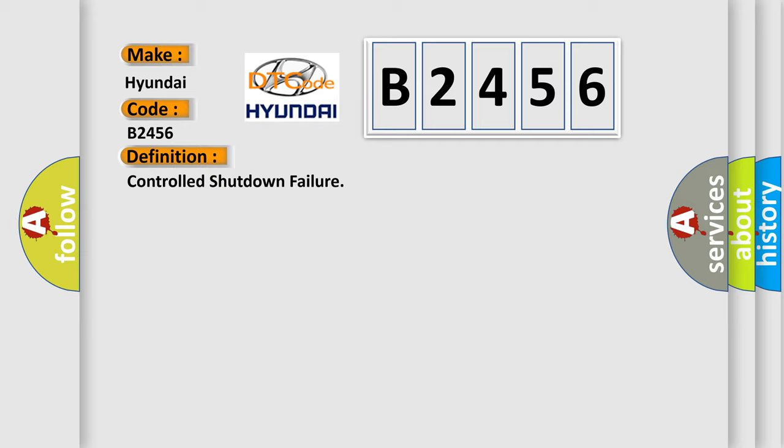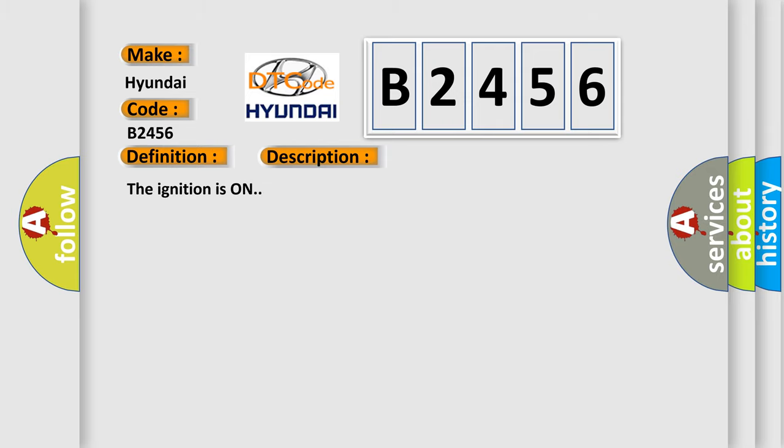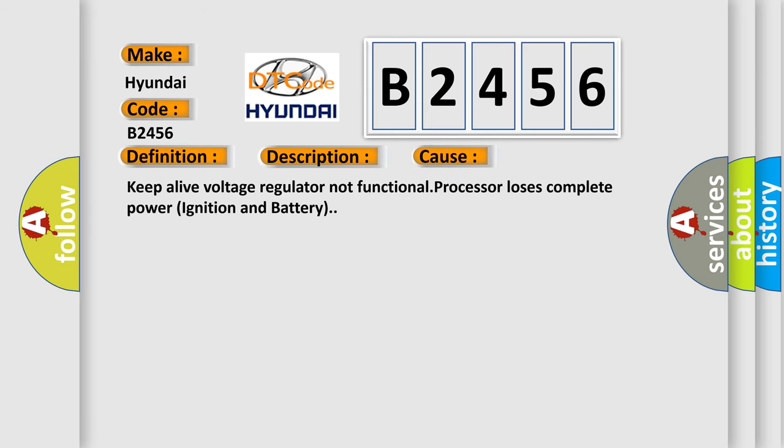And now this is a short description of this DTC code. The ignition is on. This diagnostic error occurs most often in these cases: keep alive voltage regulator not functional, processor loses complete power ignition and battery.